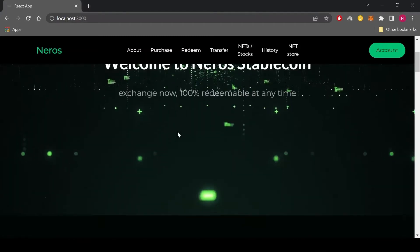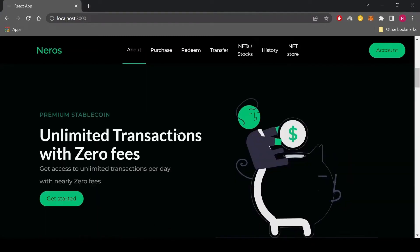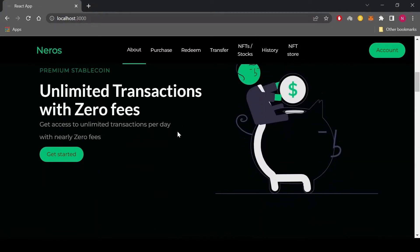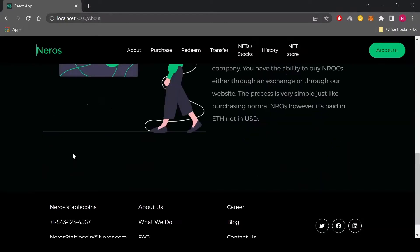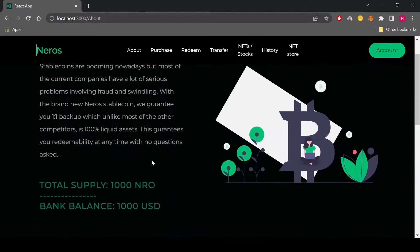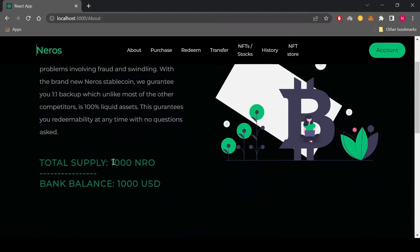First of all, let's learn about the total supply of the coin before purchasing the stablecoin using a credit card. As you can see, the total supply for the coin is 1000 coins and the equivalent bank balance is 1000 US dollars. This amount of US dollars is held by the holding entity of the Niro stablecoin system.